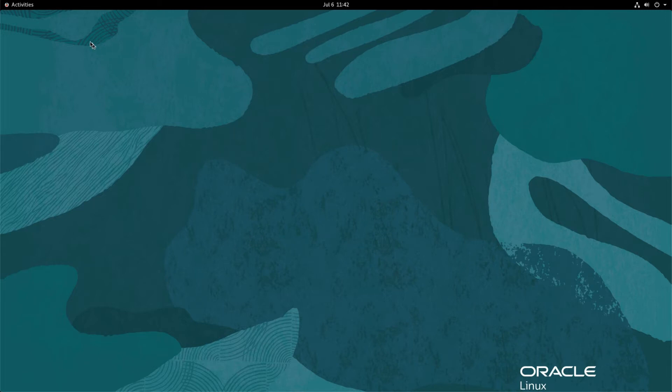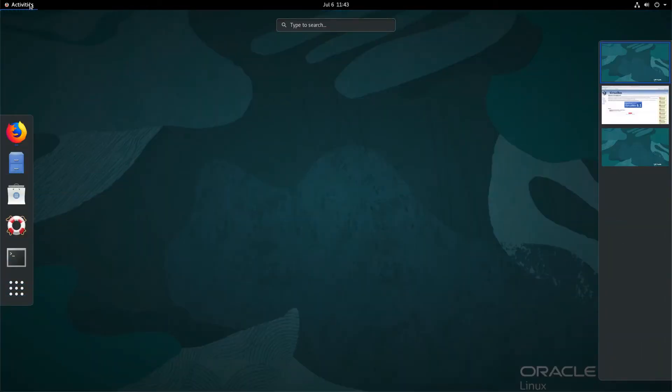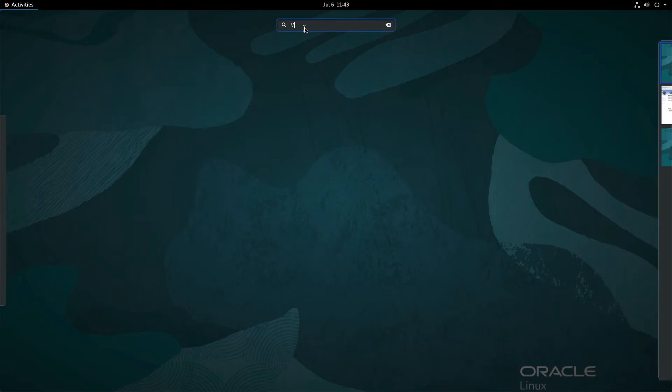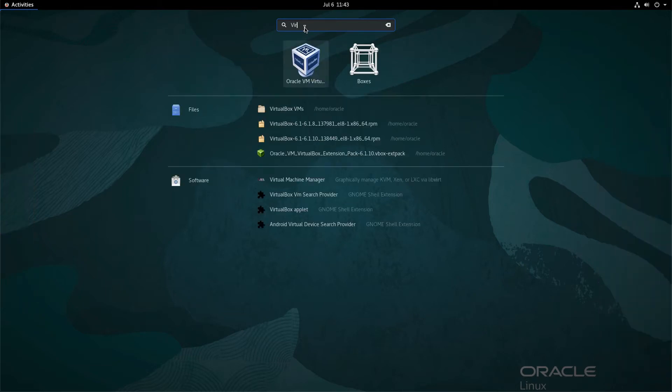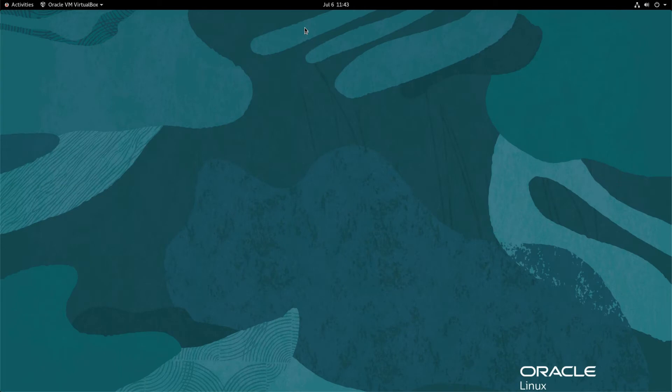First, open the VirtualBox graphical interface by clicking Activities in the upper left corner of the screen. Next, use the search text field to find and open the VirtualBox application by starting to type its name. Click the Oracle VM VirtualBox icon.